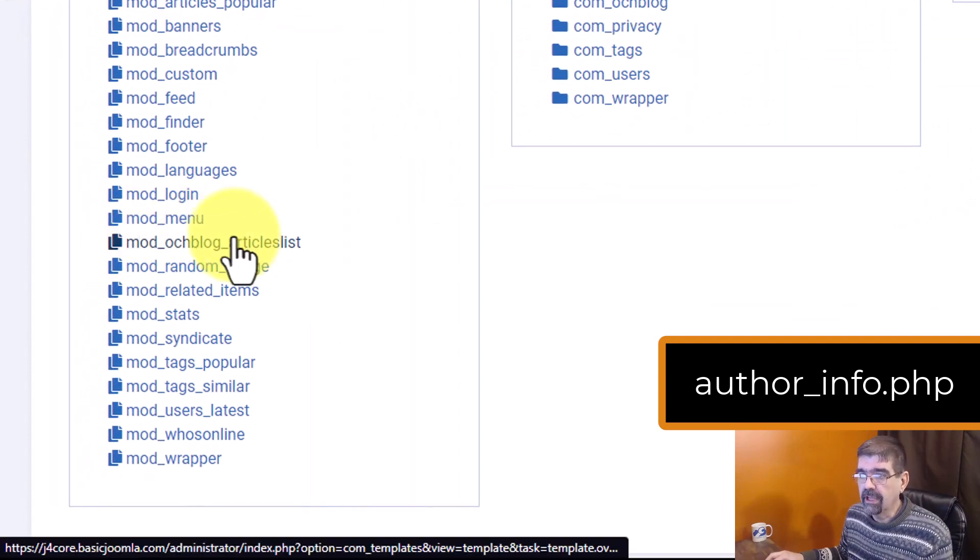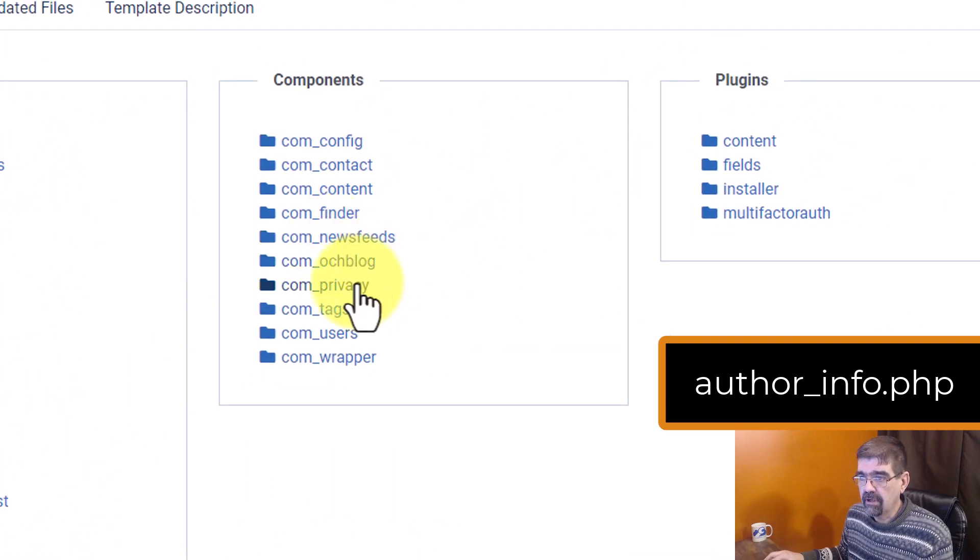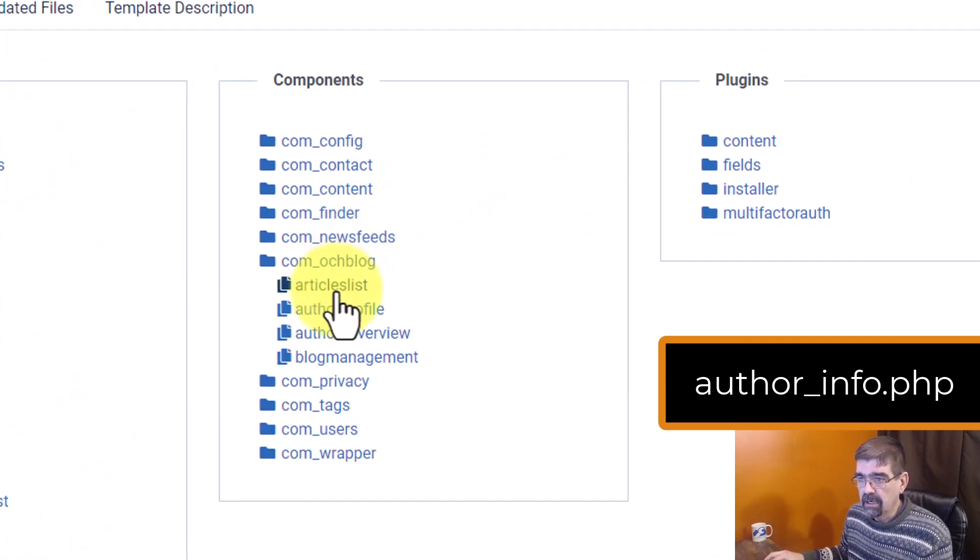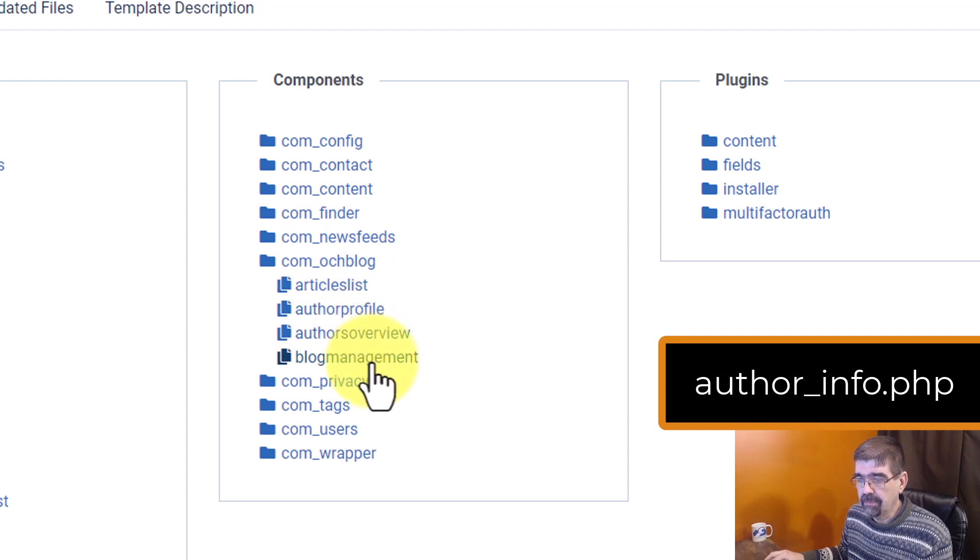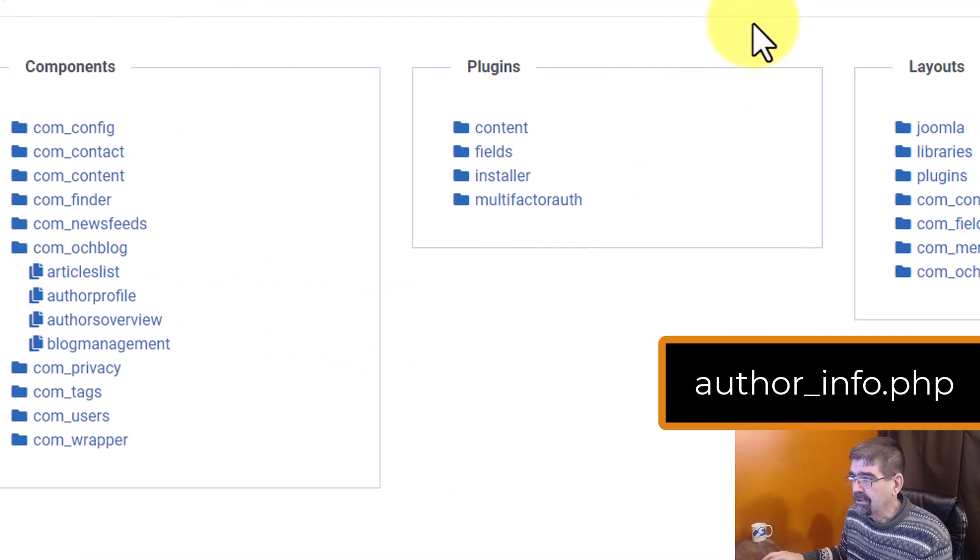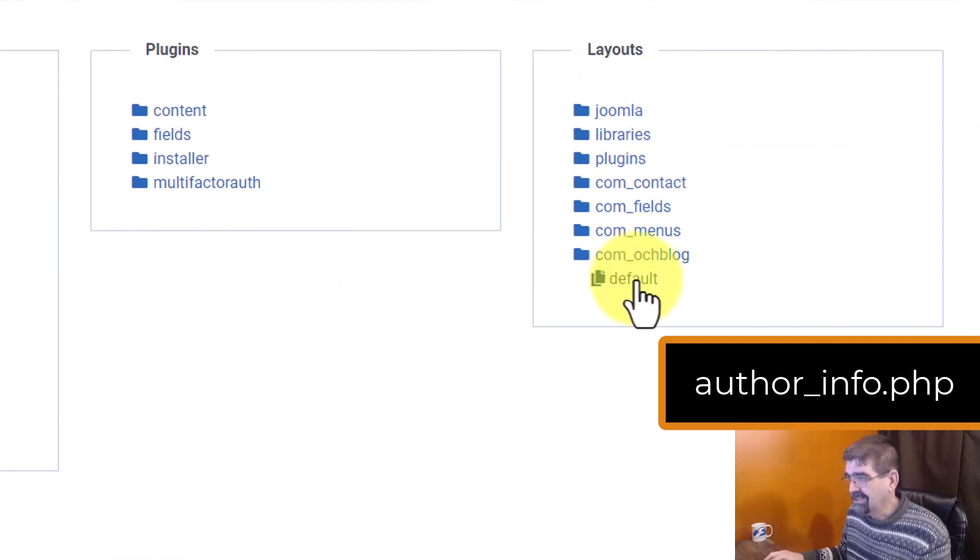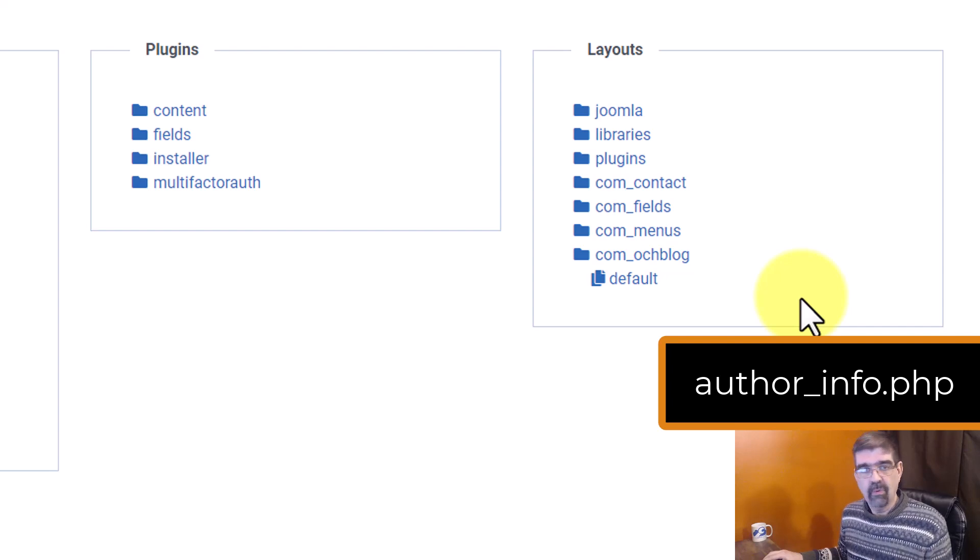Articles list? No, it's not that. Components com_ochblog. Article list, author profile, author's overview, blog management. No, that's not the name of the file he told me to do the override for. Is it over here? Well, here's layouts. Let's see. Is it in here? No, it just says default. Like, where is this file?